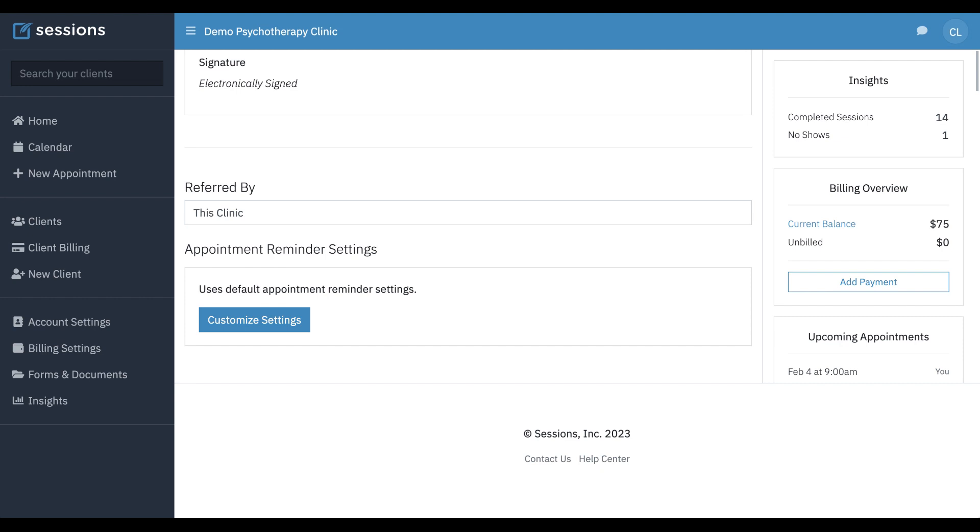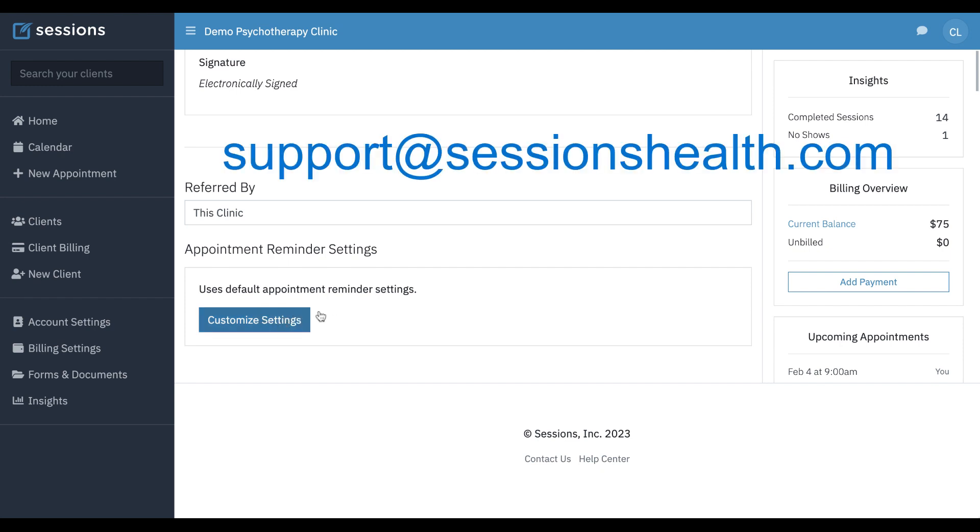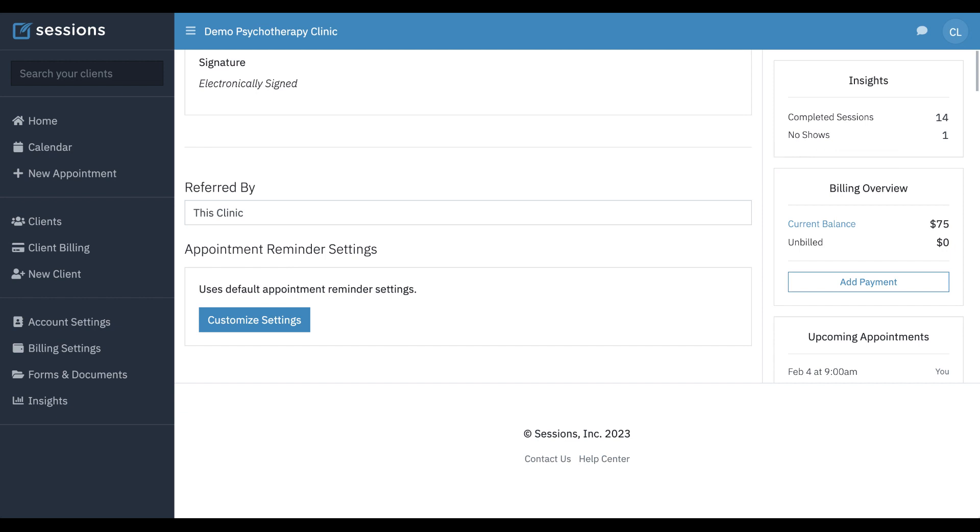And keep in mind, any changes that you make to the templates, those are only going to apply to new appointments. We don't go back and update appointments that have already been created. Whatever your appointment reminder template was at that time, that's what's going to be set on the appointment. So when you change your template, that's just going to get applied to new appointments going forward. Well, that concludes our appointment reminders tutorial. As always, if you have any questions, you can reach out to us at support at SessionSelf.com.